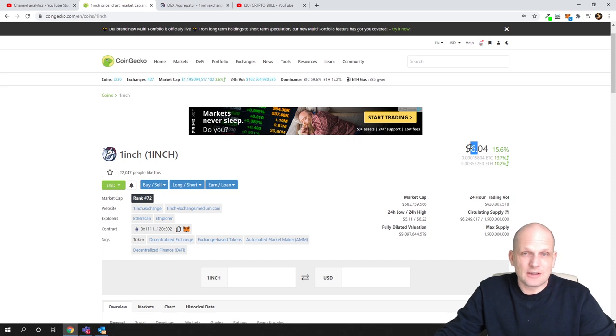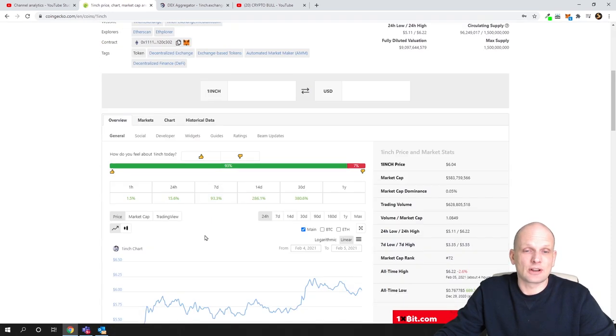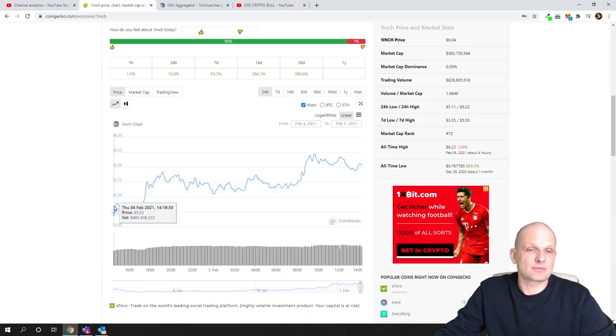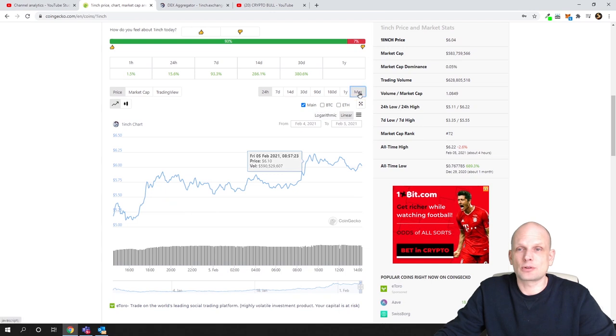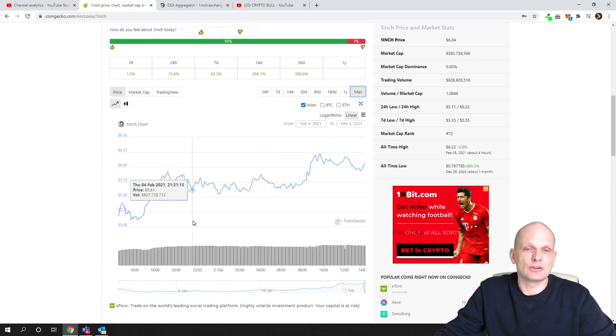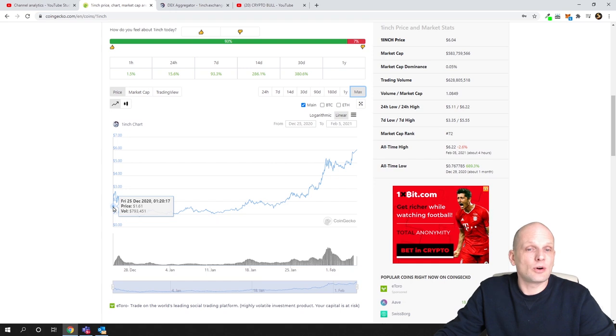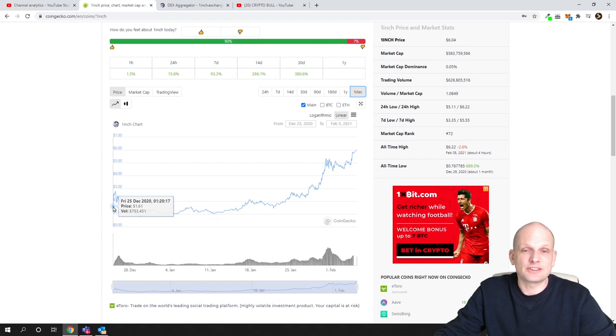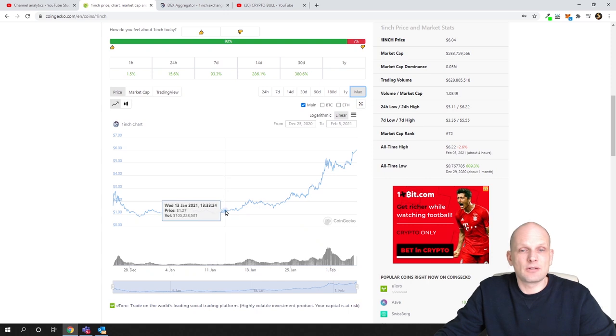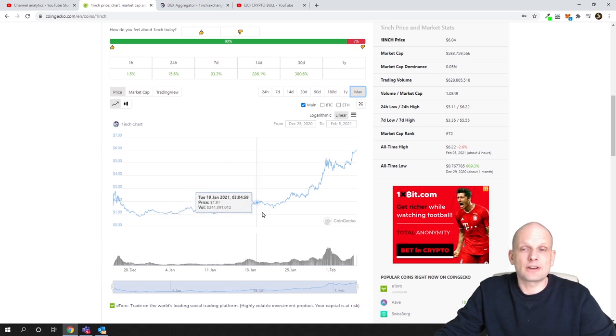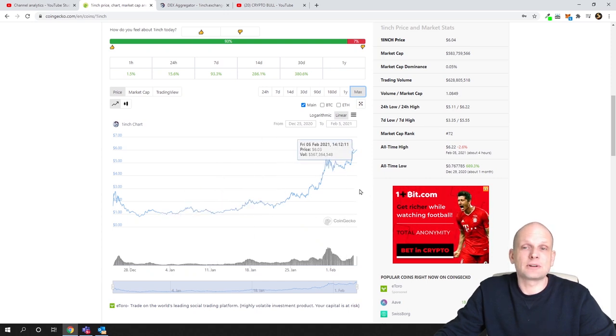At the very beginning 1inch was less than one dollar when it was released and this is absolutely new protocol. If we click into max you will see that it was listed here on CoinGecko only on 25th of December. At that time price was $1.60, however then price fell to one dollar as you can see here, but now price is back to about six dollars.